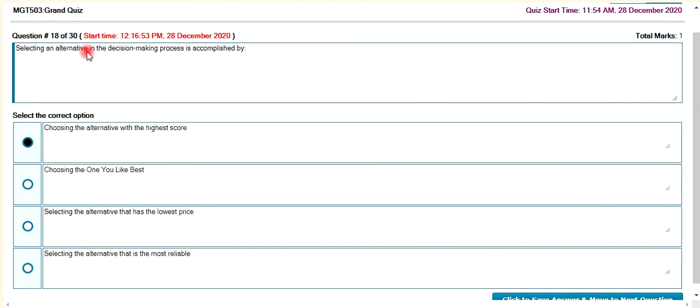Selecting an alternative in the decision-making process is accomplished by choosing the alternative with the highest score.